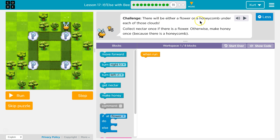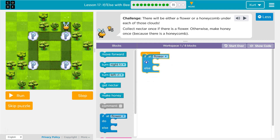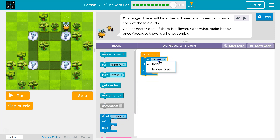Challenge! There will be either a flower or honeycomb under each of those clouds. A flower or a honeycomb. Collect nectar once if there is a flower, otherwise make honey once, because there's a honeycomb. So there must be a flower or honeycomb under each cloud. This is what we've been learning — we need to check if there's a flower, and we can also check if there's a honeycomb.